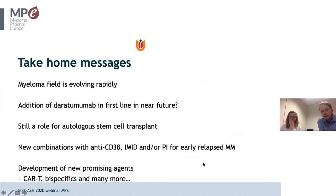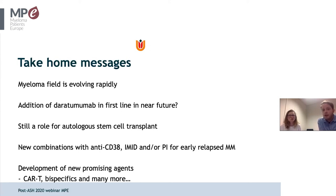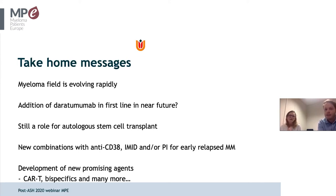To conclude: myeloma treatment is evolving rapidly with new combinations and new therapies. Daratumumab, currently used in relapsed disease, may move to first-line treatment. There is still a role for autologous stem cell transplant. New combinations of existing medicines are available. And most excitingly, there are promising new agents coming — CAR-T cells, bispecific antibodies, ADCs, and more. We are happy to take questions.